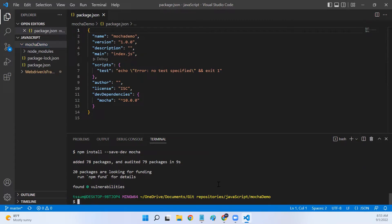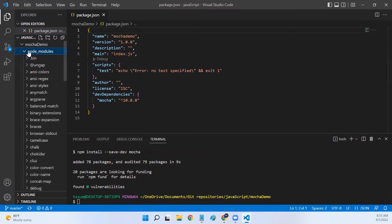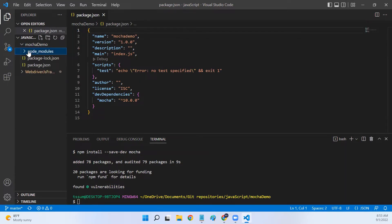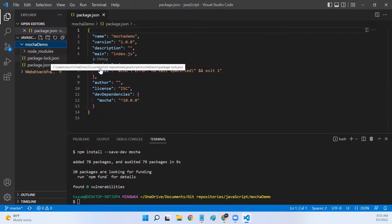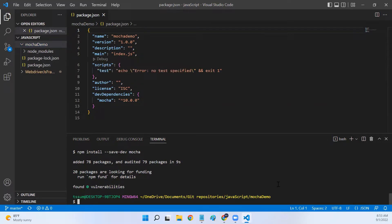What is the difference between adding Mocha globally and locally? When we say locally, it is just present in this particular folder and we can access Mocha only when we are in this particular project folder. When we install Mocha globally, even from a different command prompt we can start using Mocha. To install Mocha globally we use the command npm install --global mocha.